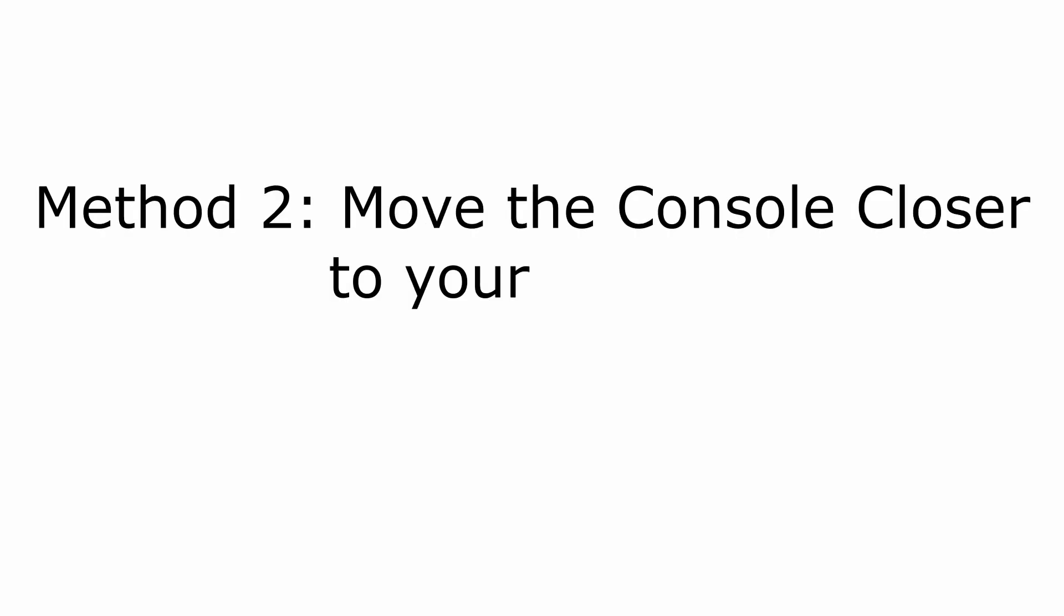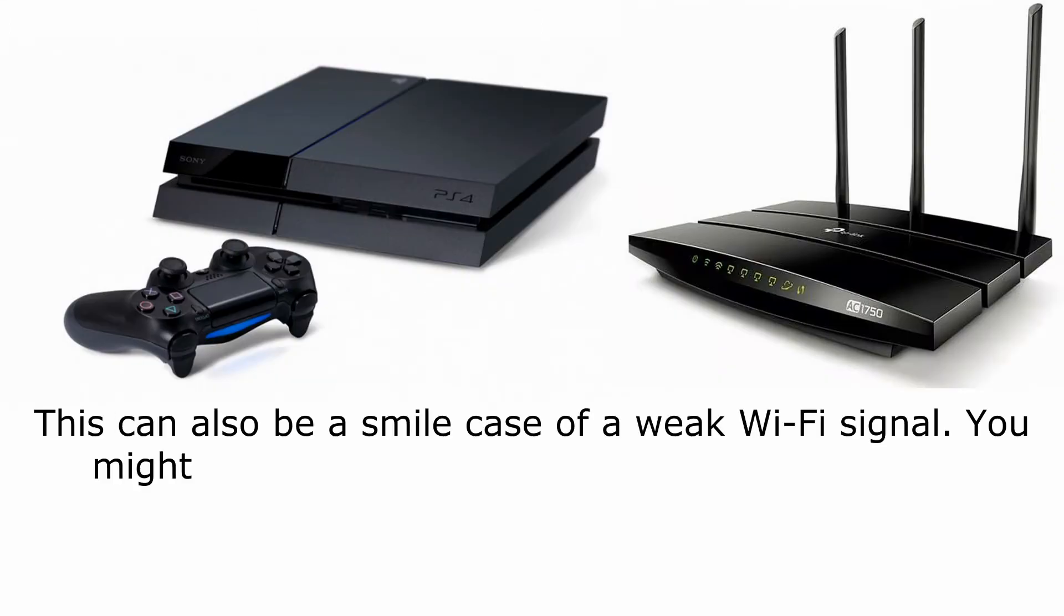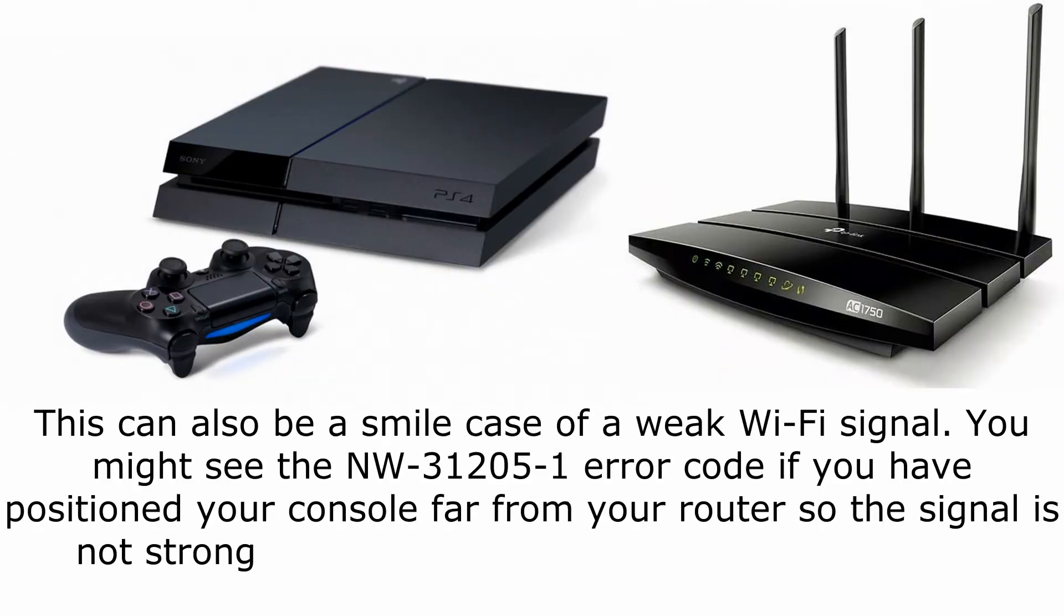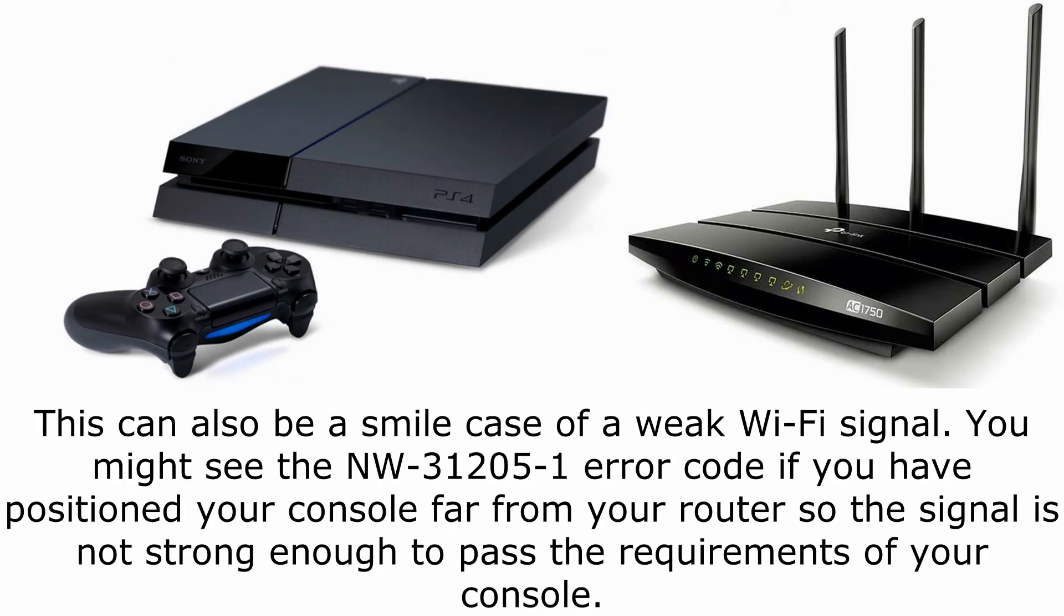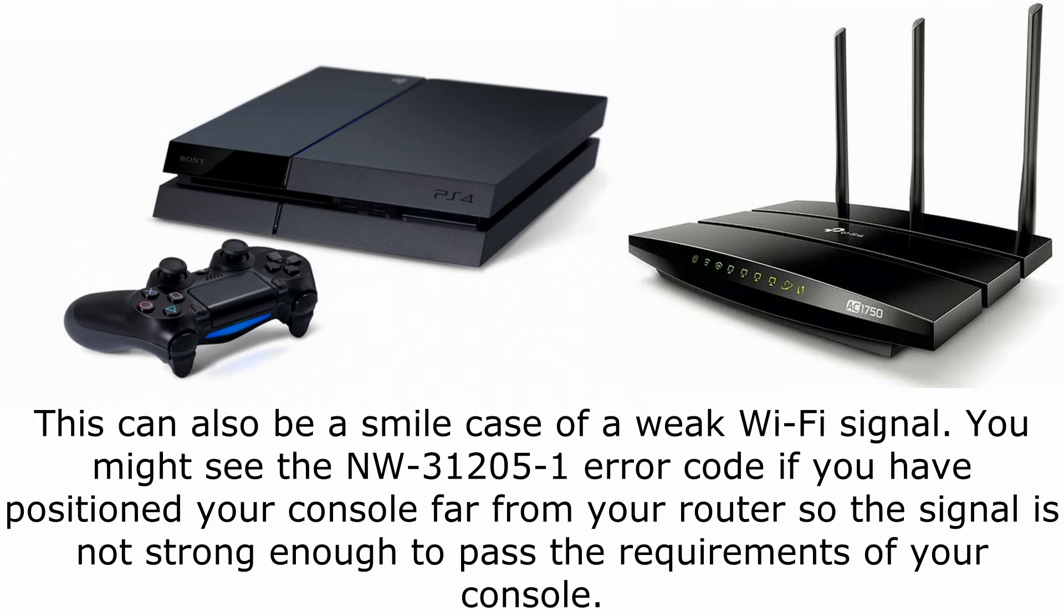Method 2: move the console closer to your router. This can also be a simple case of a weak Wi-Fi signal. You might see the NW-31-20-51 error code if you have positioned your console far from your router so the signal is not strong enough to pass the requirements of your console.